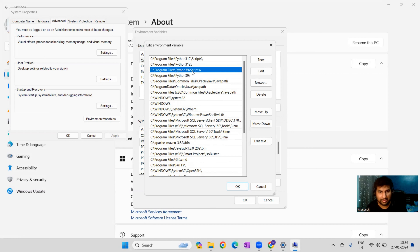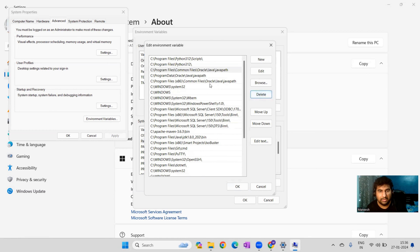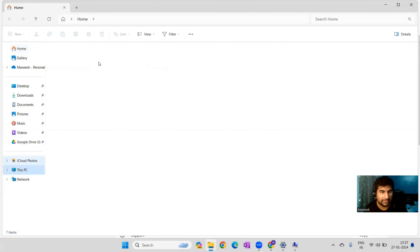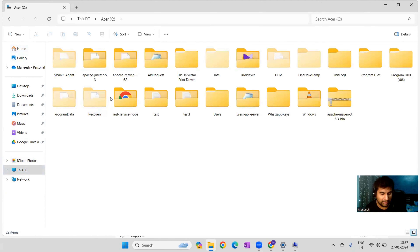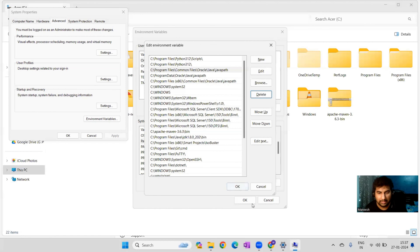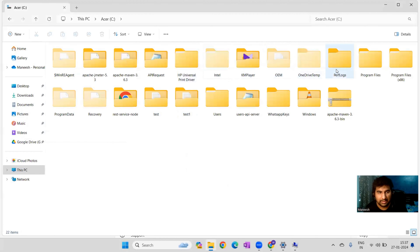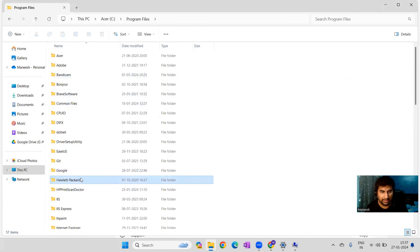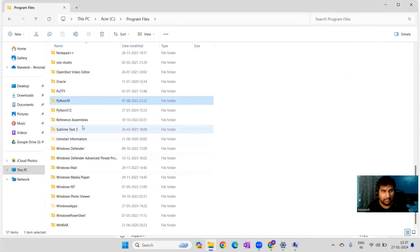I'll remove the existing Python entries since I had a previous installation. The Path should only contain two things: the Python installation location and the Scripts folder. I'll navigate to the C drive, Program Files, and then the Python 3.12 folder to confirm the paths, removing the old Python entry since we're not using it anymore.